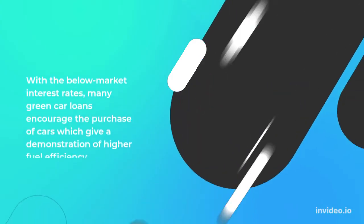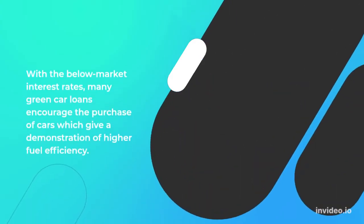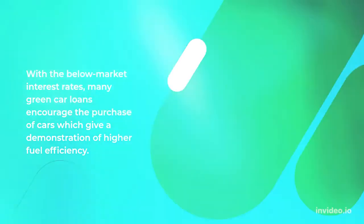With below market interest rates, many green car loans encourage the purchase of cars which demonstrate higher fuel efficiency.